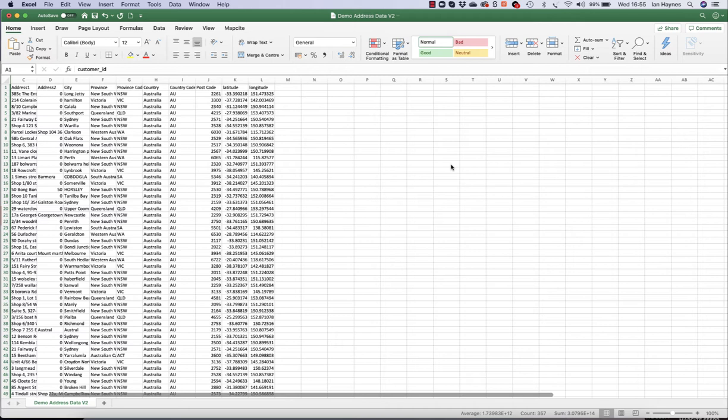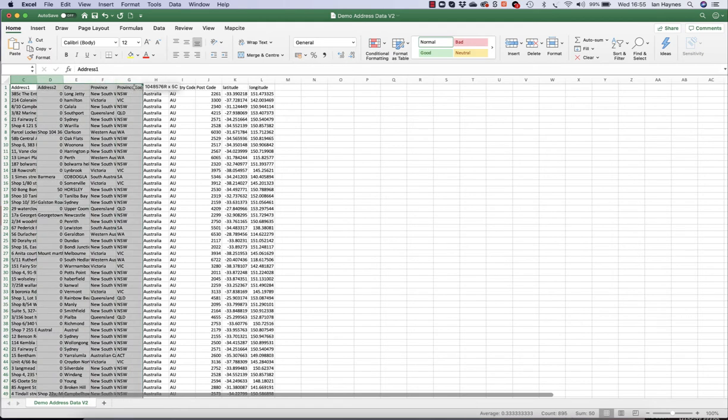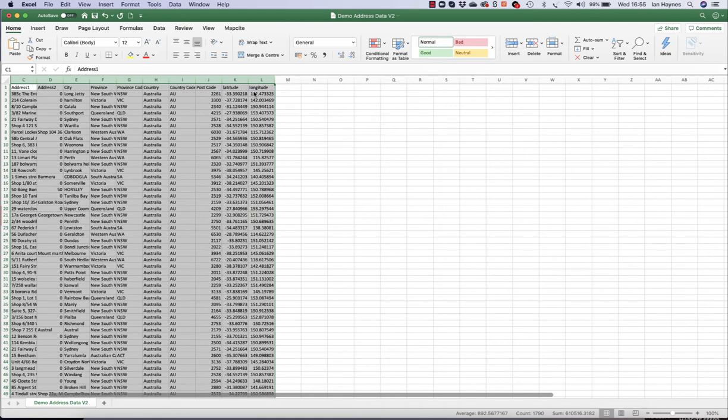What we'll do is we'll deal with geocoding and how we make the map a little bit later on. But the first thing we're going to do is just show you what is actually possible using Mapsite Publisher.